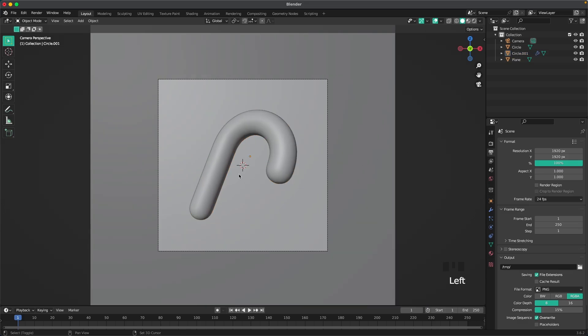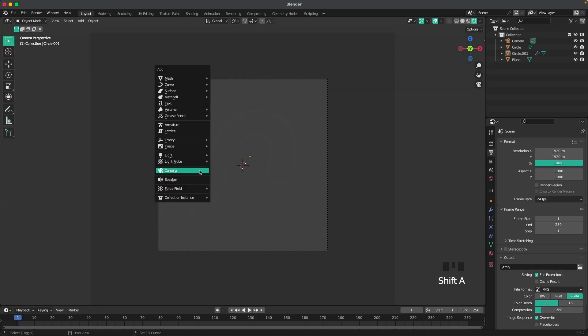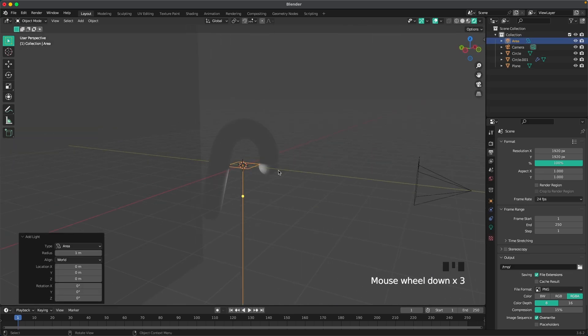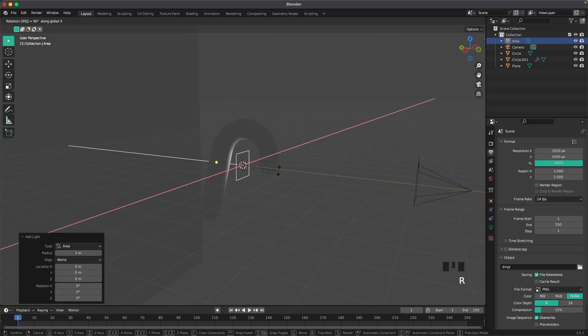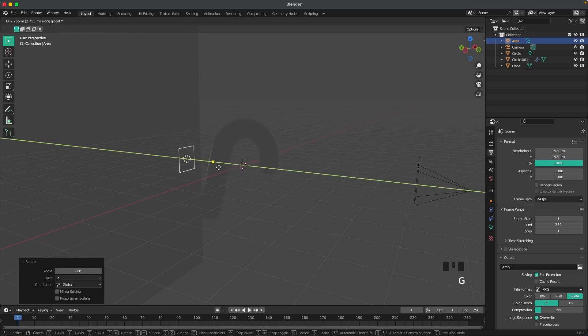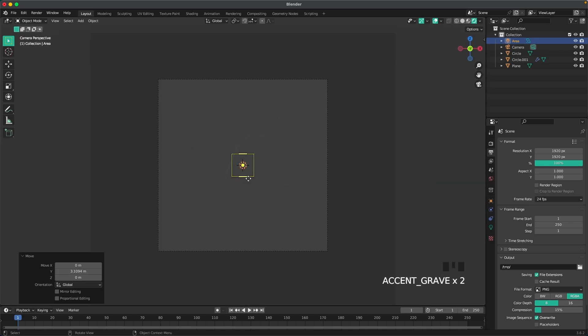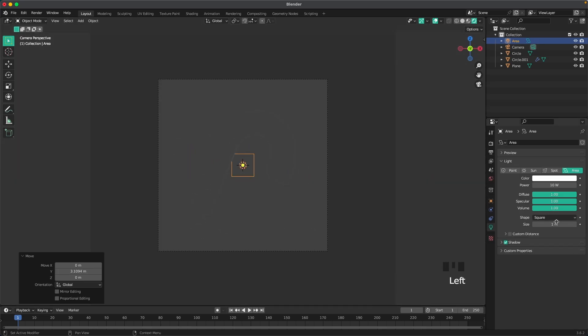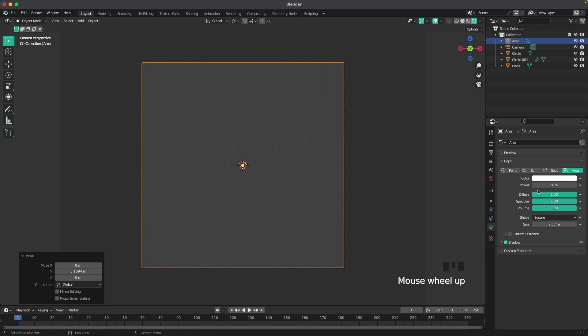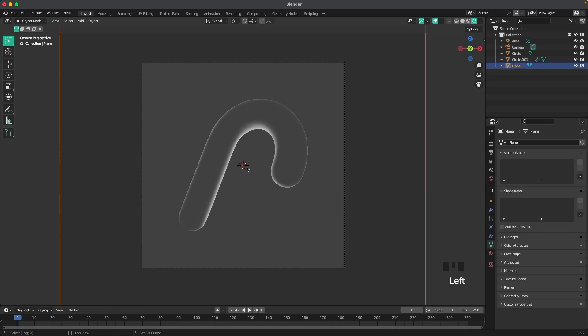Then we'll start adding some lighting. If we press Z and select rendered, then go Shift A light and add an area light. Press RX 90 minus, then G and Y and move it behind our object. Go back into camera view and then here in our light settings we can increase the size so it covers our whole camera view. It's perfect. Then we'll change the power to like a thousand. That gives us this nice back glow. I really like how that looks.